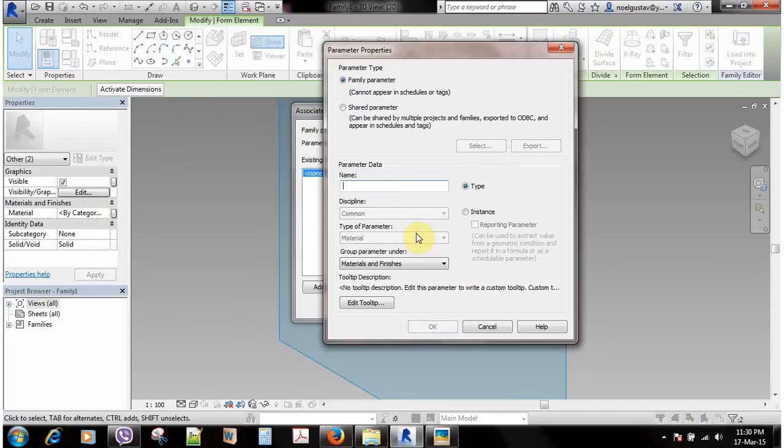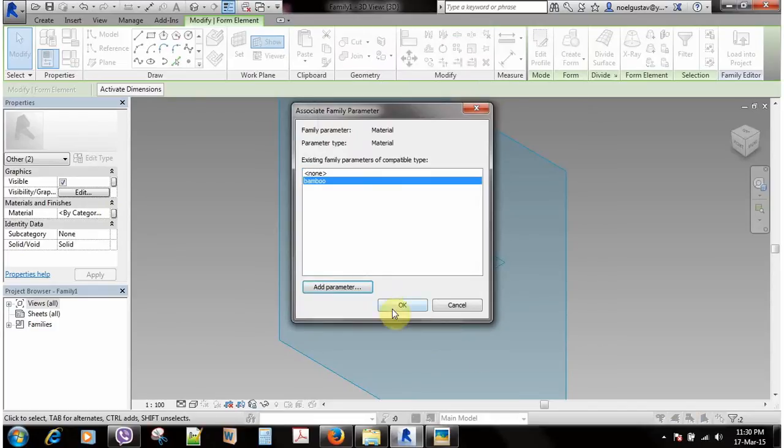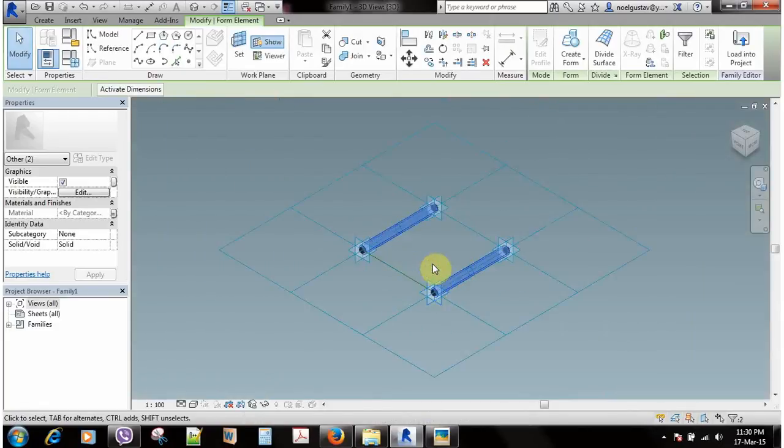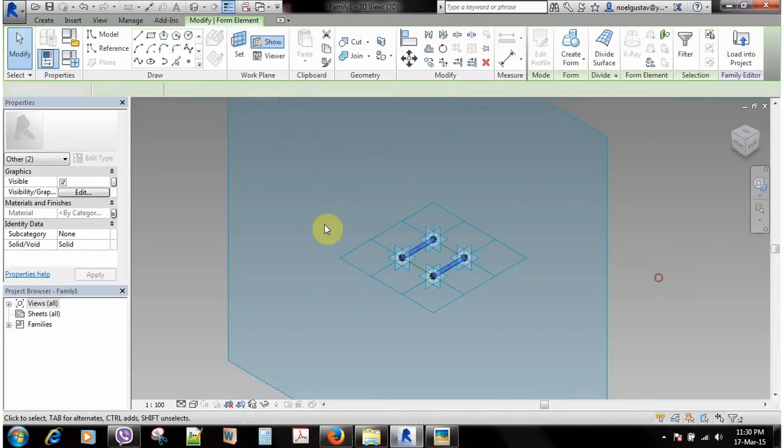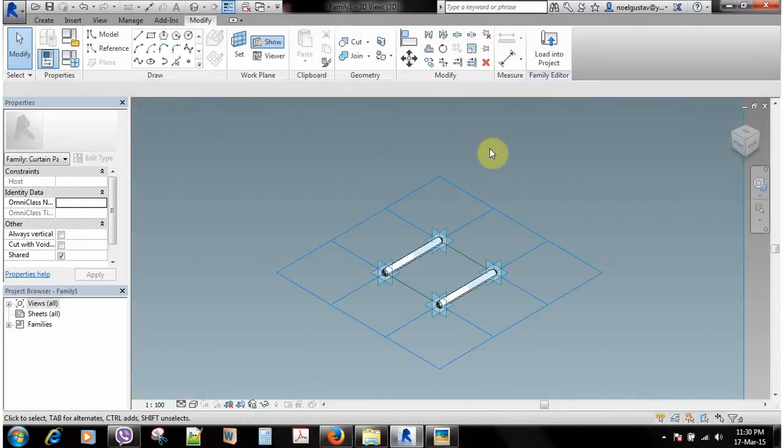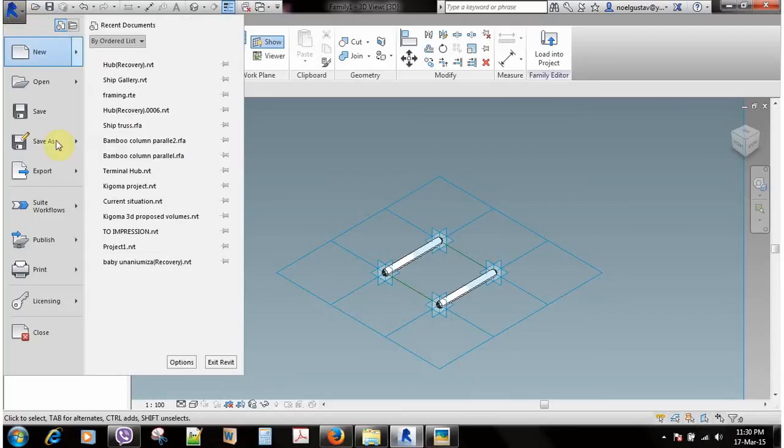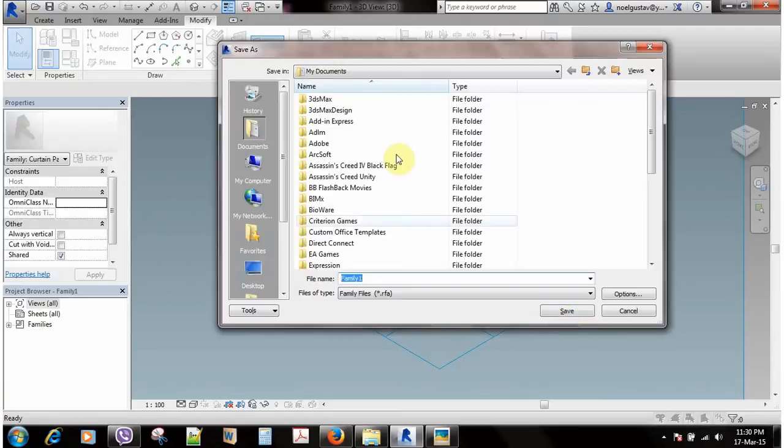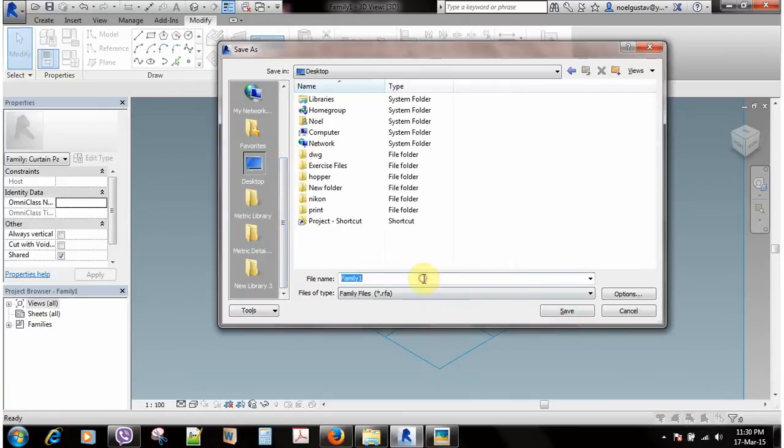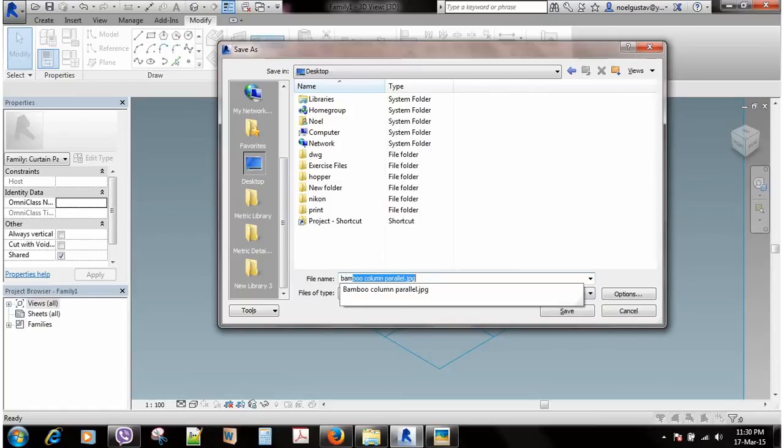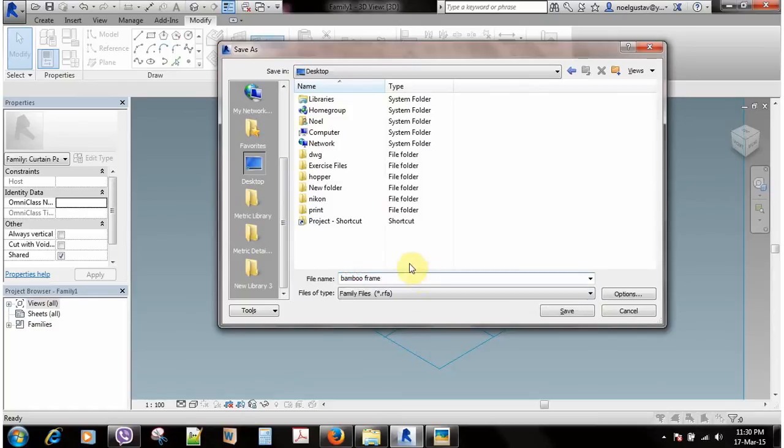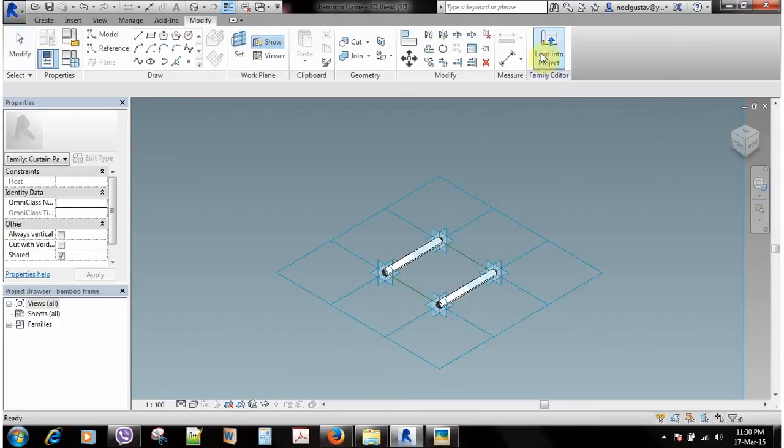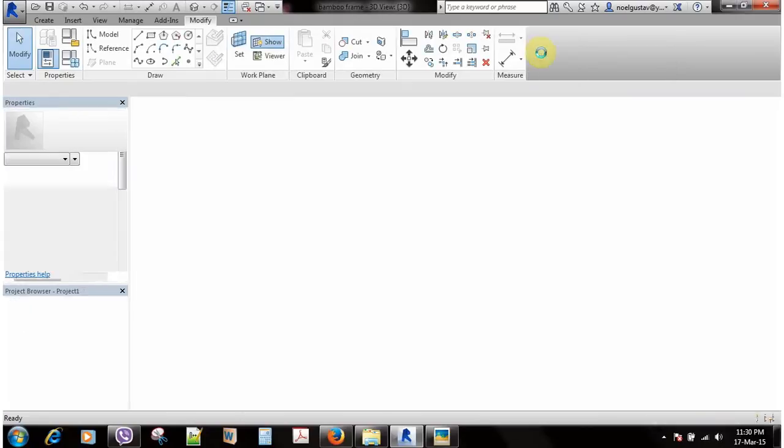After that you need to save it so that you can use it later on. I'm going to save it on my desktop because I've already done this. I'll call it bamboo frame. And I'm going to upload it directly to my project.